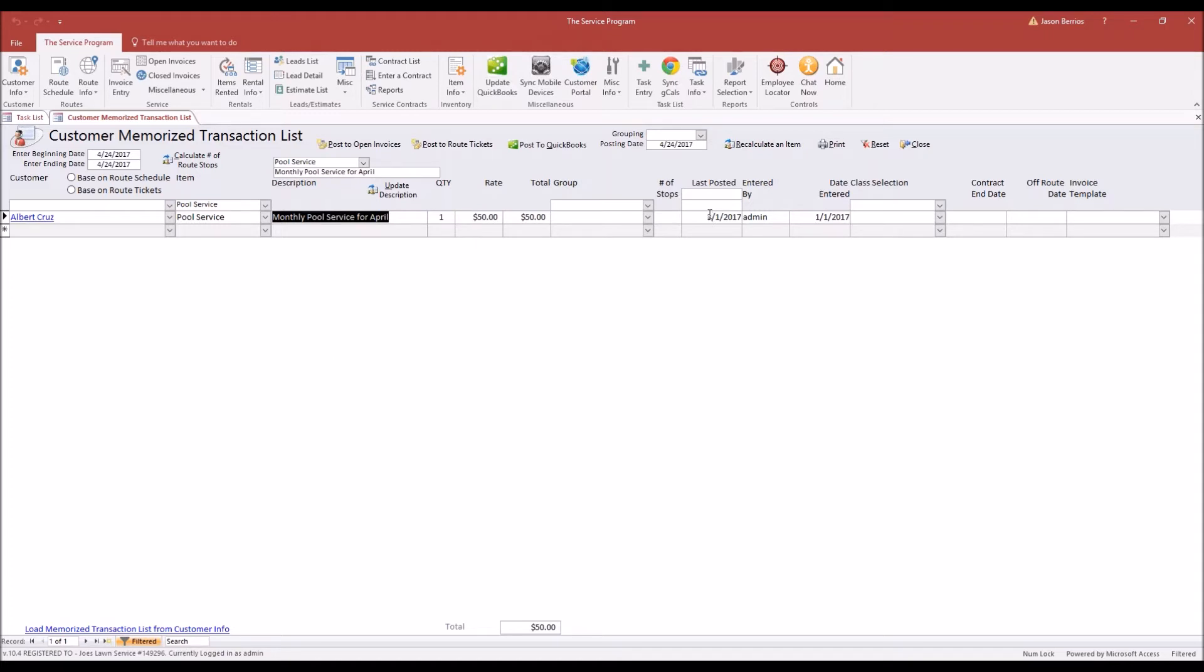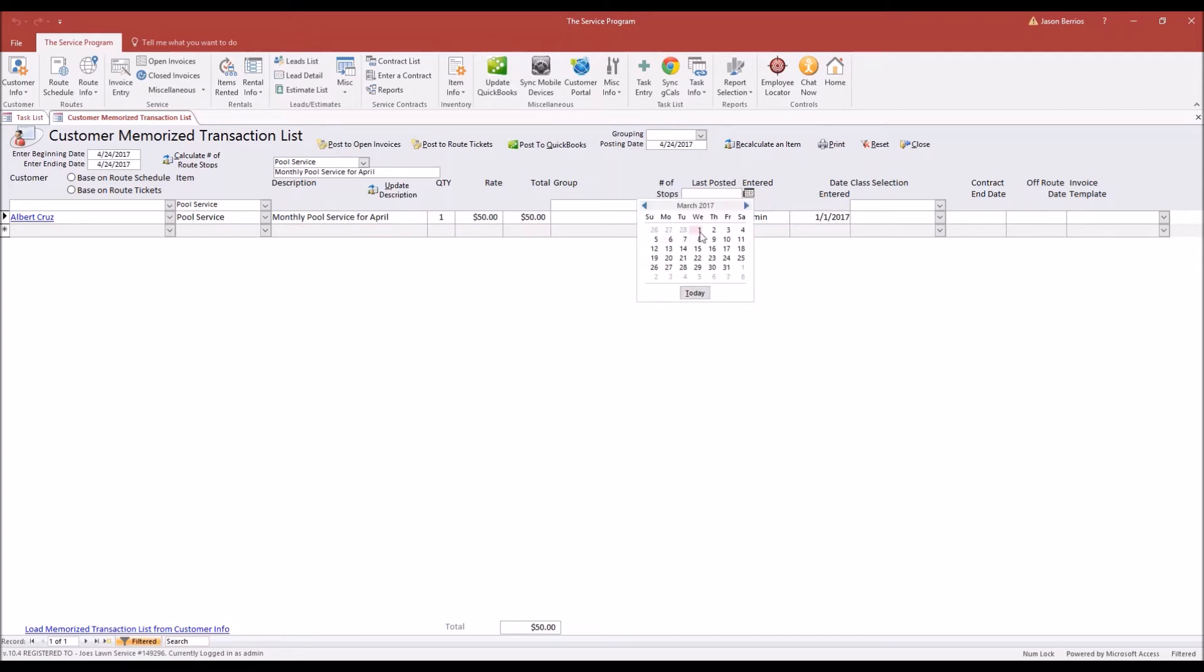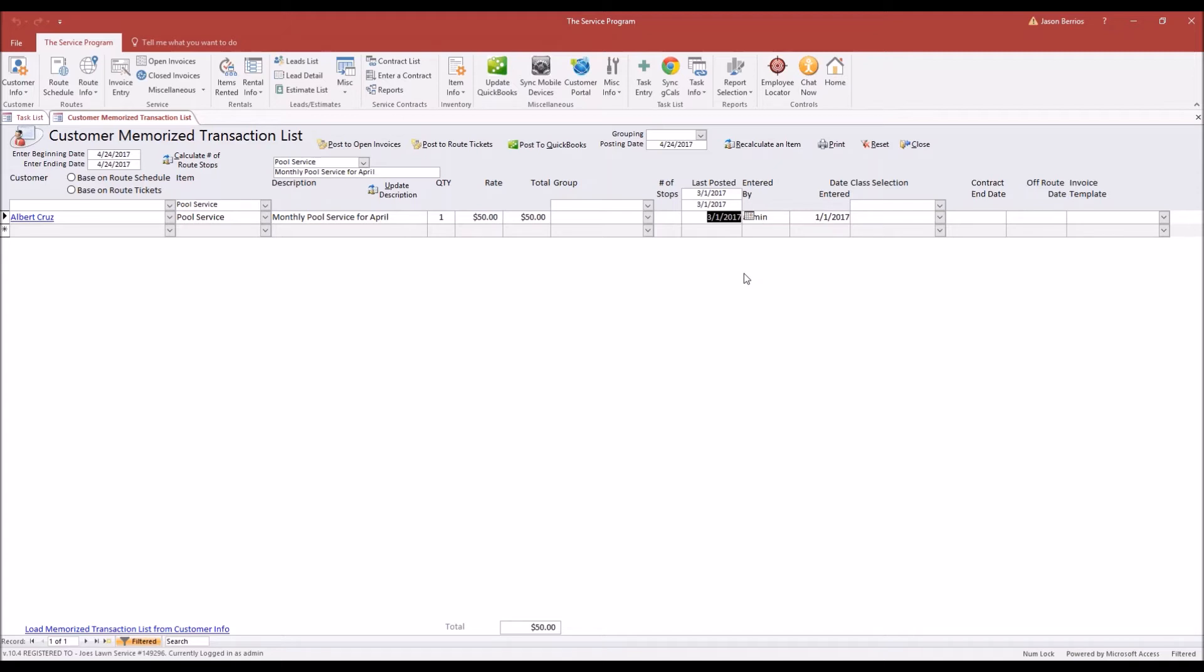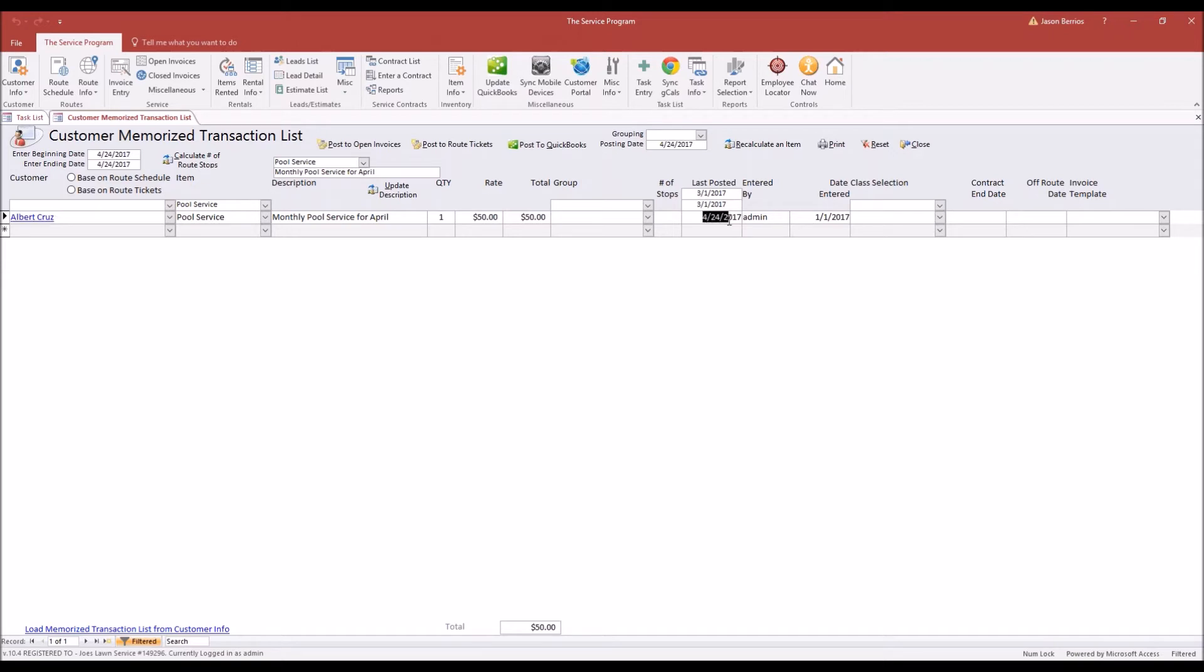Now I can go ahead and post these route tickets. We have an option to post to QuickBooks. Doing this option is going to post this memorized transaction directly to QuickBooks and create one invoice, but it will not include the chemical usage. We want to post to route tickets this way we combine the chemicals with the pool service. I'm going to choose my date range here. Since last month we posted this on March 1st, that will be our date range. We want our date range to include the last posted date. So I put in my date range here, and I'm going to push Post to Route Tickets and say yes.